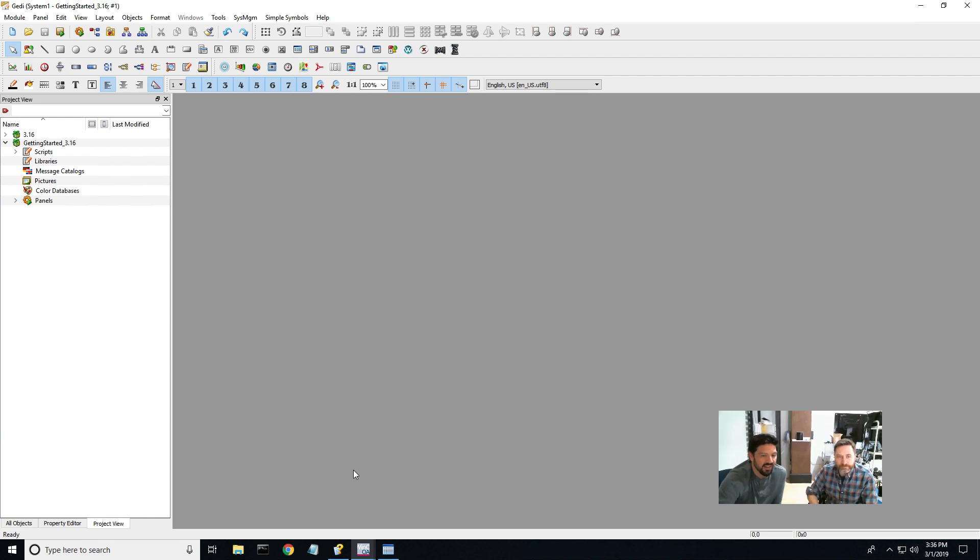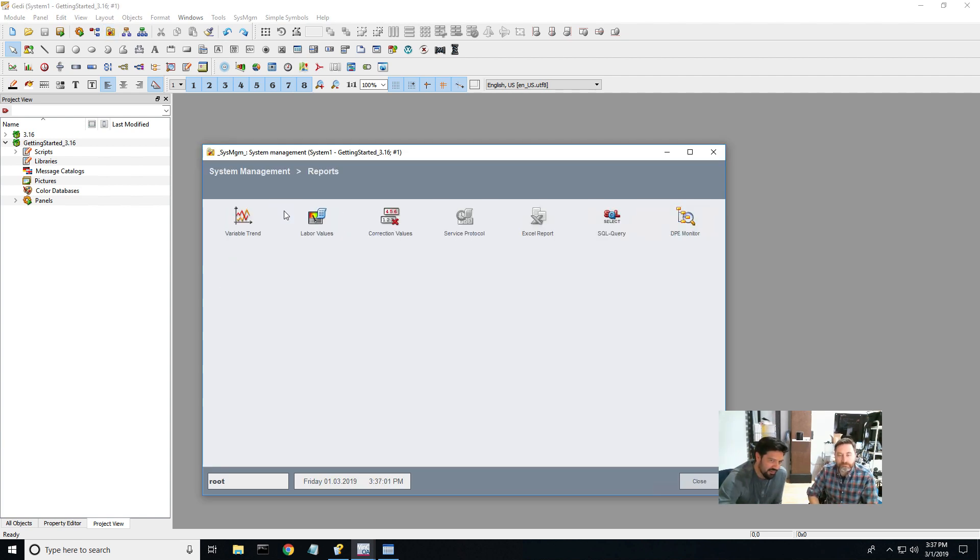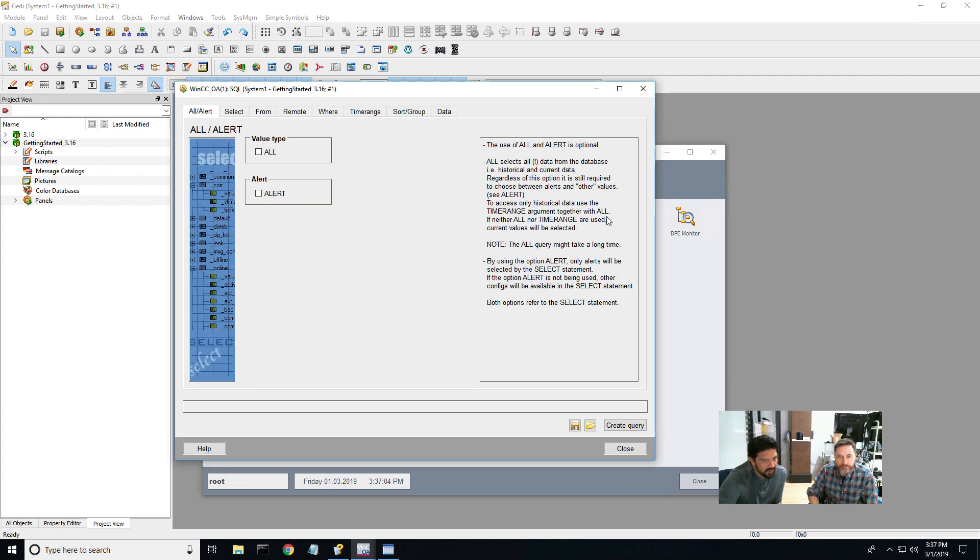So I just want to show the clicks on how to get to that. Inside of the Getty of the Getting Started project, I go to System Management, and we go to the Reports, and then we go to the SQL Query tool.